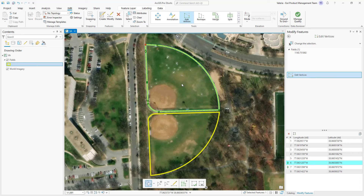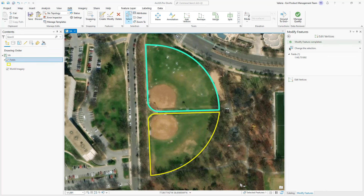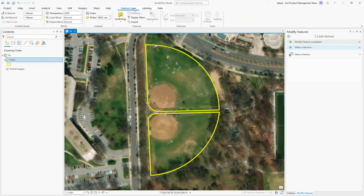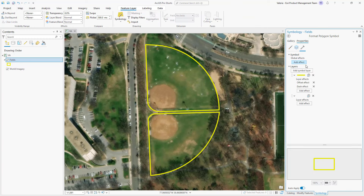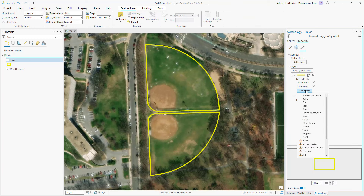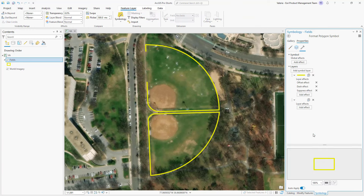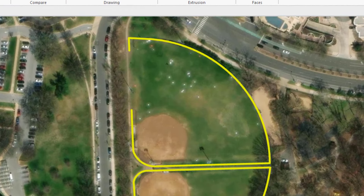Once you're satisfied, click Finish on the Editing toolbar. We can now go to the Symbology pane, and under Structure, add the Suppress effect to the Outline Symbol layer. The result is a gap in the polygon's outline symbol between the control points we set.